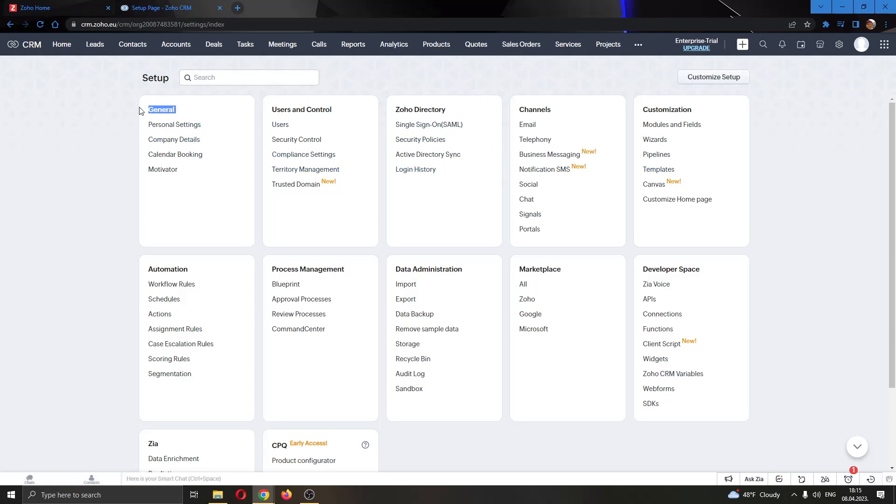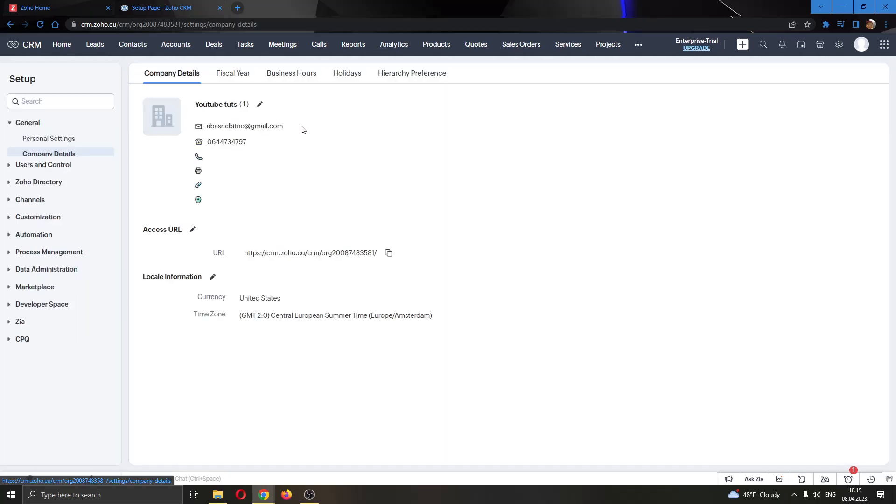We're going to find the first option called General. And under General, we're going to find this option called Company Details. So go ahead and open up Company Details.